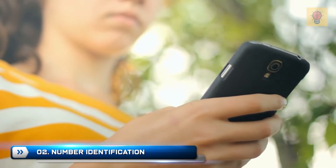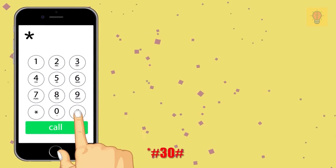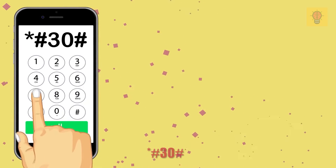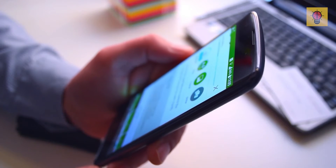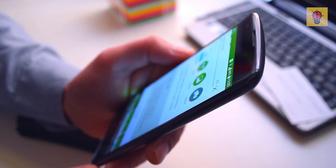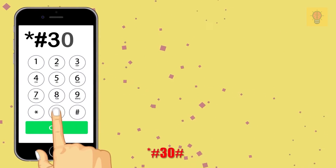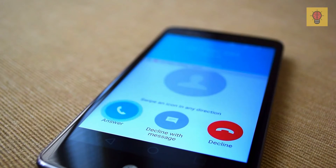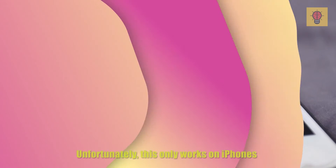Number 2: Number Identification. The code *#30# will help you turn your number identification on or off. So if you want to hide your identity and go incognito for some time, this is the way to go. It works the other way around also — by pressing *#30#, you can find out the number identification of the person calling you if they didn't turn it off beforehand. Unfortunately, this only works on iPhones.